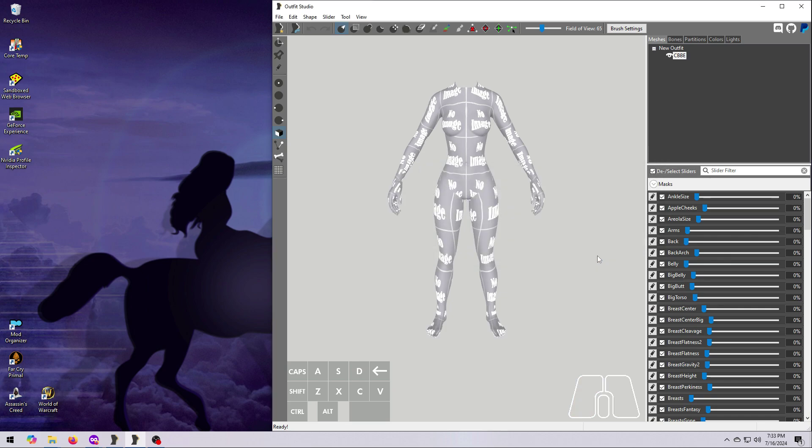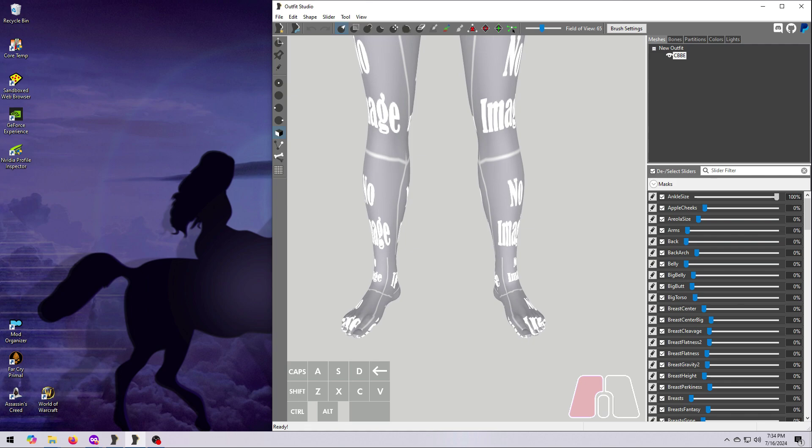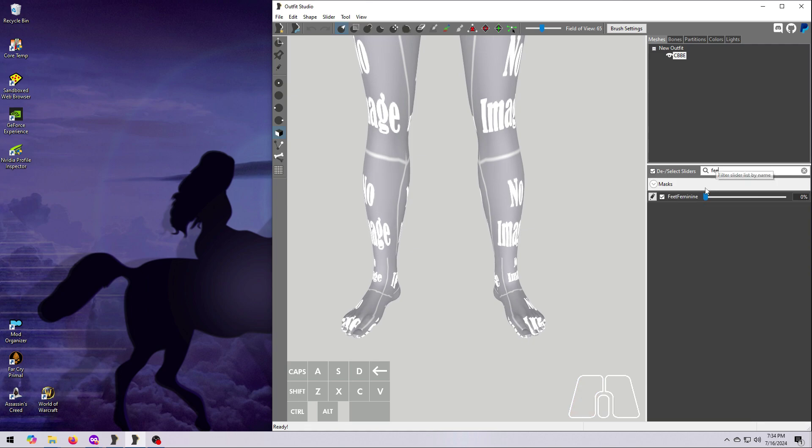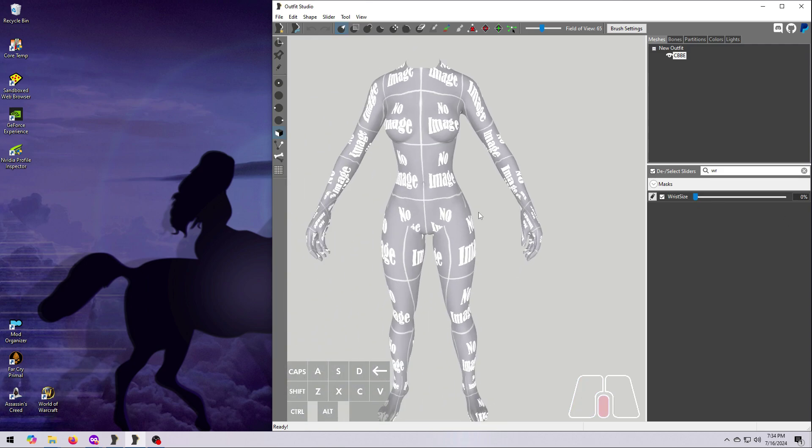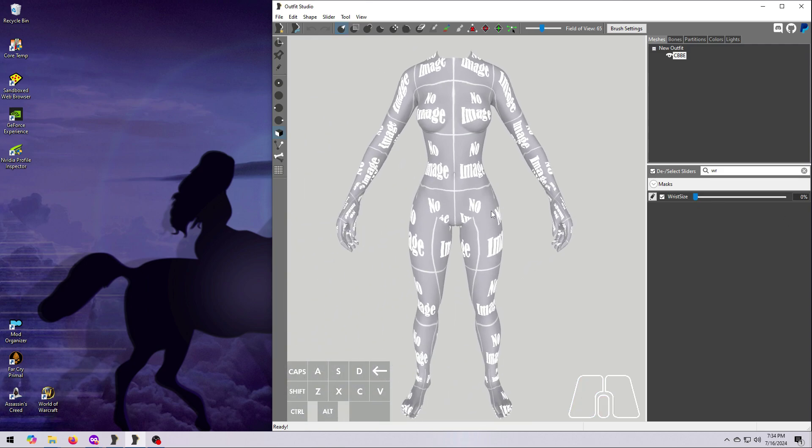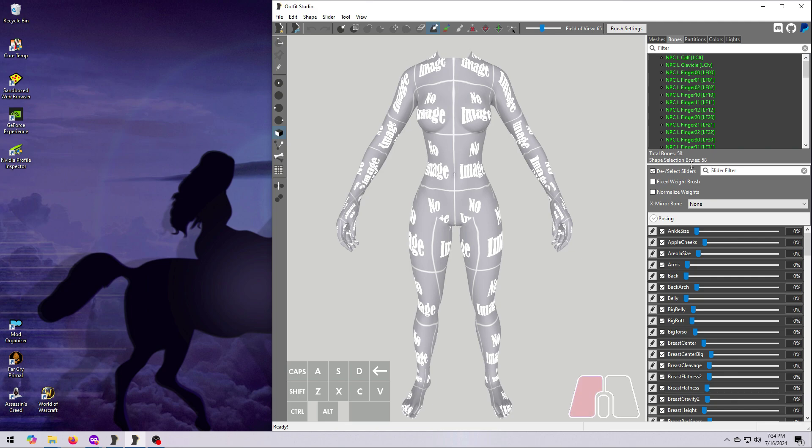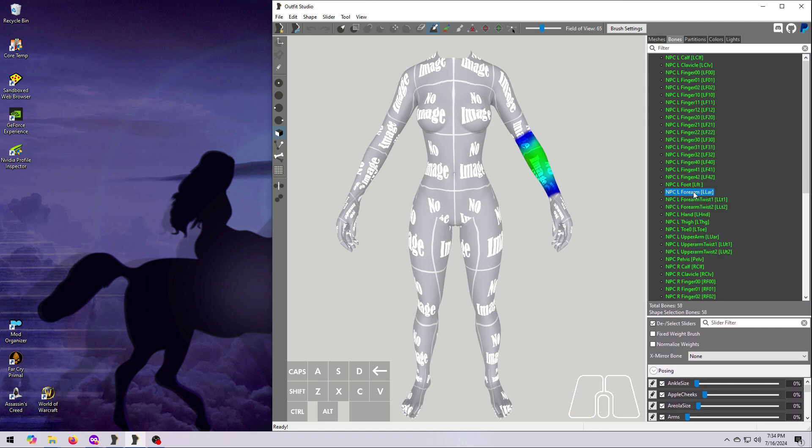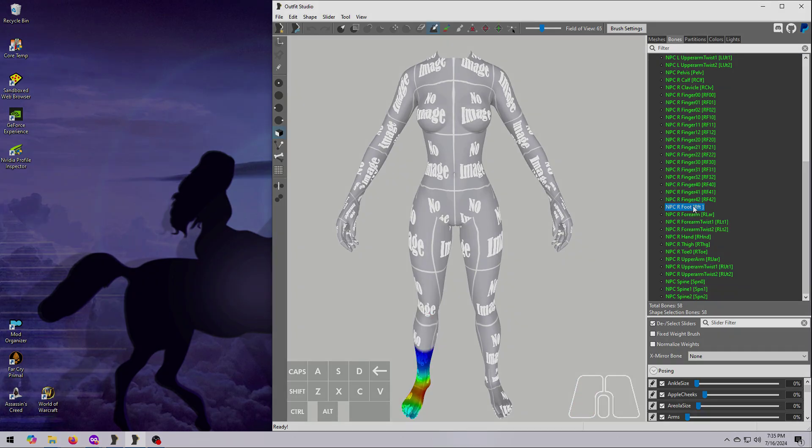Test out the sliders and make sure they all still work, especially the ones that should affect the body and the hands or feet, such as wrist size, ankle size, or feet feminine. Then go to the Bones tab and make sure all the bones are still on the list and that they appear to be associated with the right parts of the body.